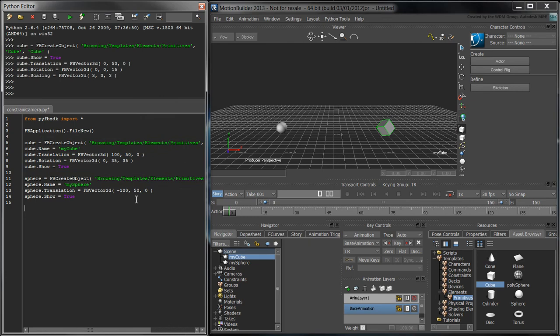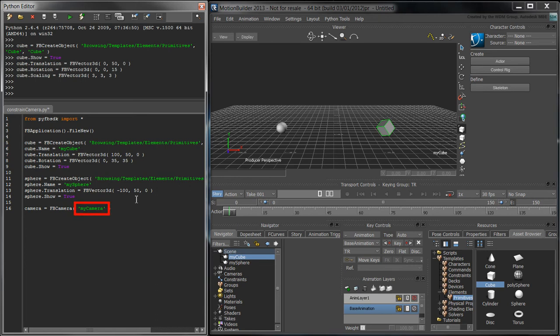Create the camera by calling camera equals fbCamera MyCamera. The MyCamera string is the custom name of the camera.